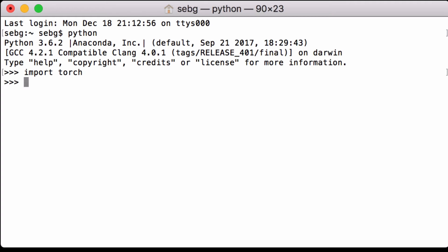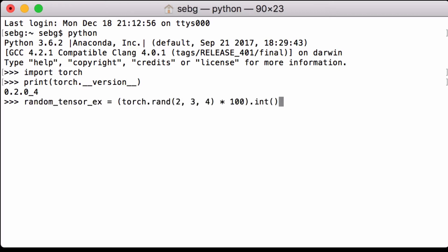We import PyTorch. Then we print the PyTorch version that we are using. We are using PyTorch 0.2.0 underscore 4.